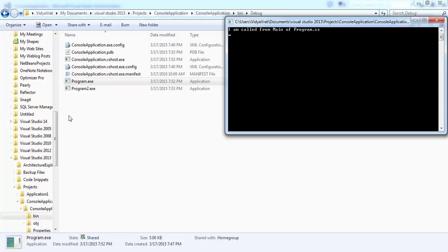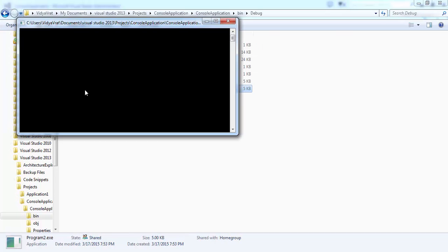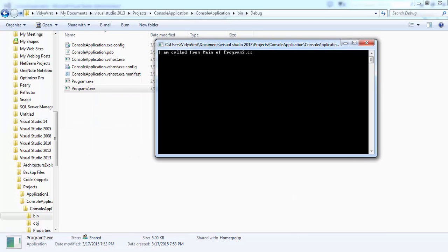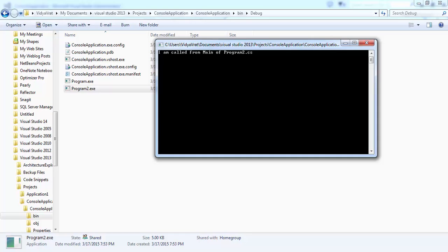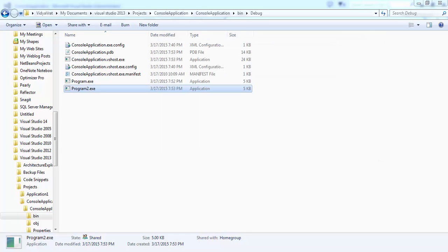So if I run program.exe it says "I am called from main of program.cs". If I run this exe it says "I am run from Program2.cs". So this is how both the exes can be shown running from two different exes individually, but these two exes are produced sequentially from one single project source.